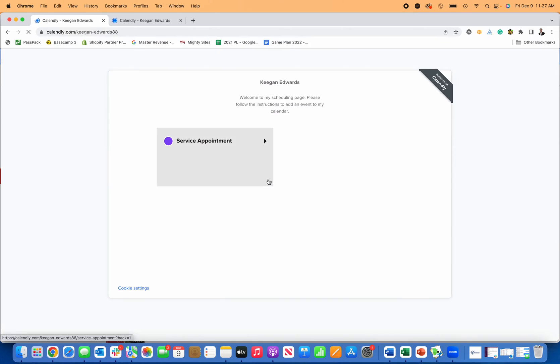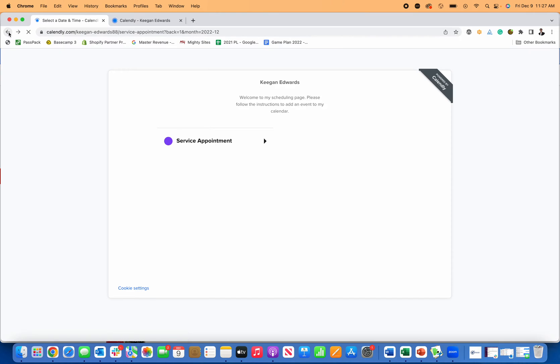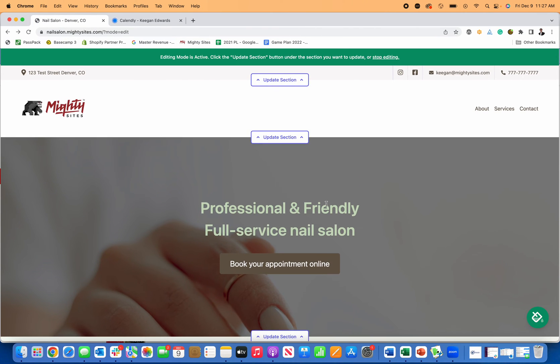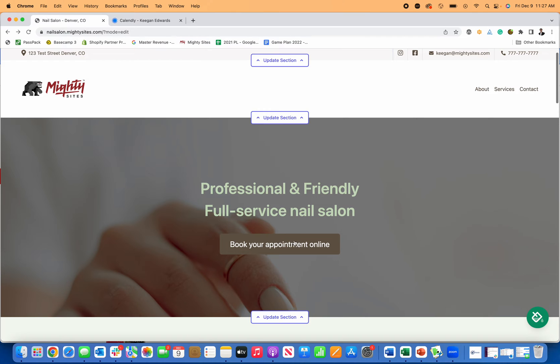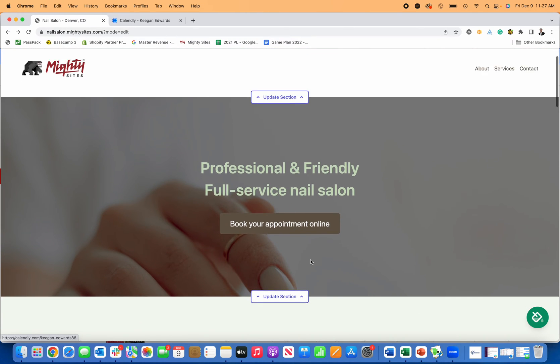Now if I click on this link, someone can just go right ahead and book an appointment with me for a nail salon appointment. Calendly makes it really easy, it's a free option to allow online booking.